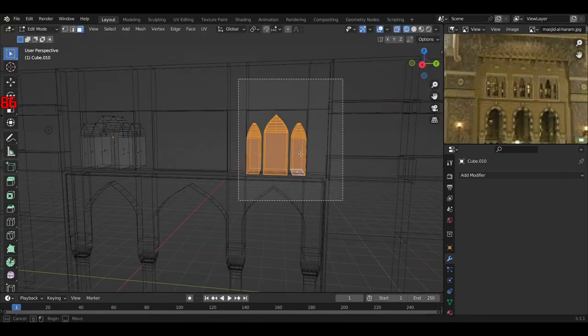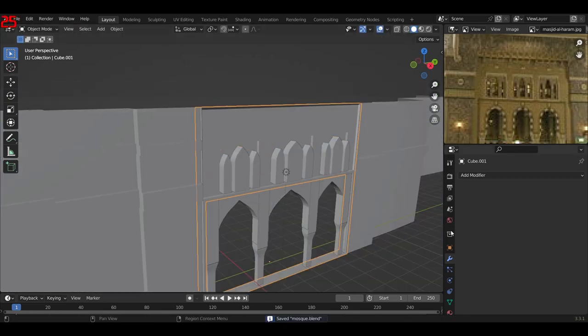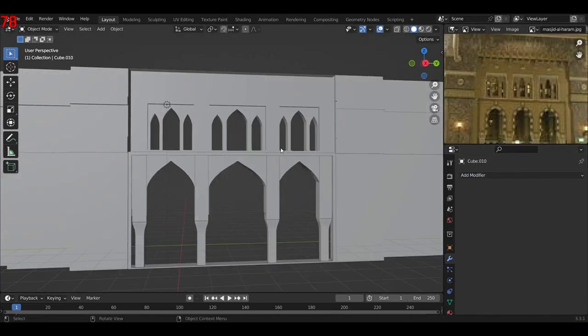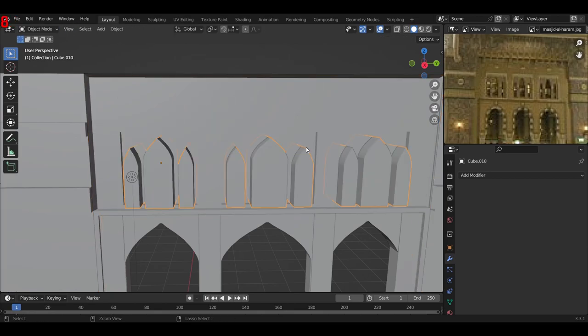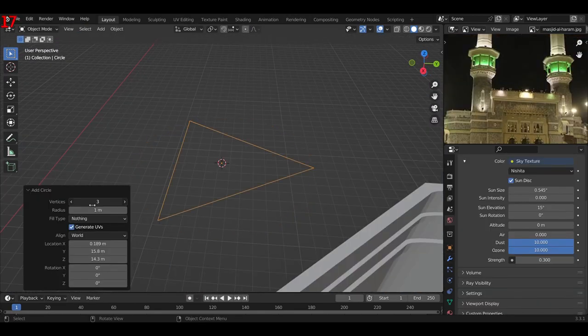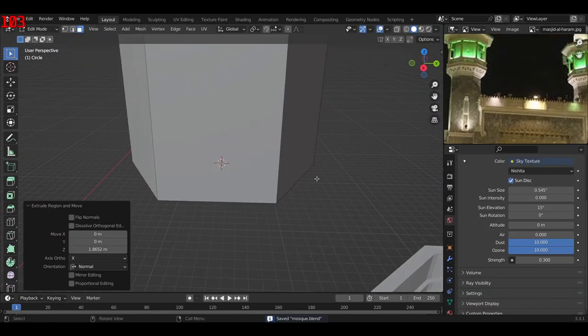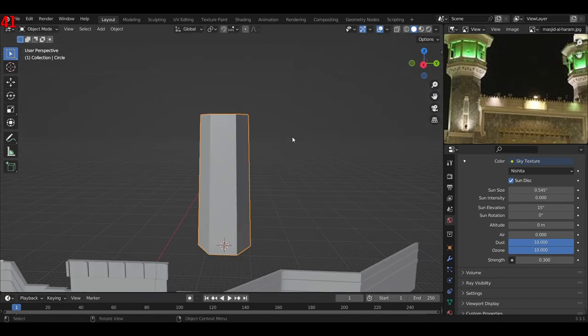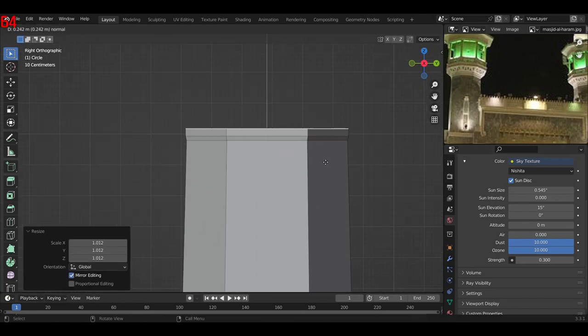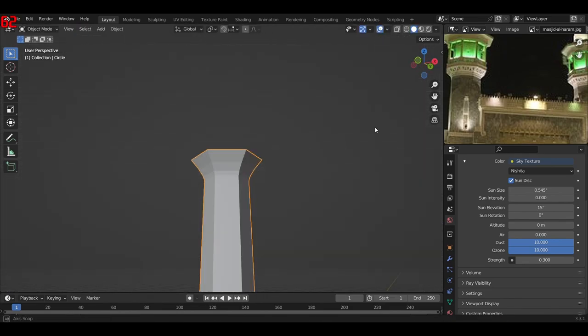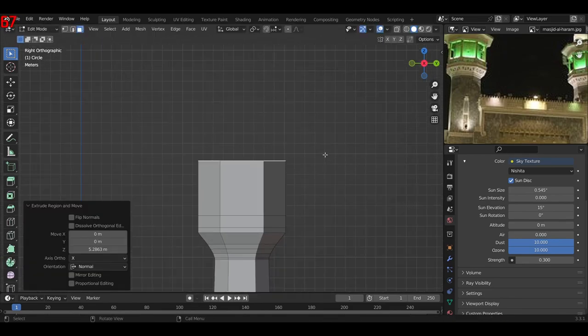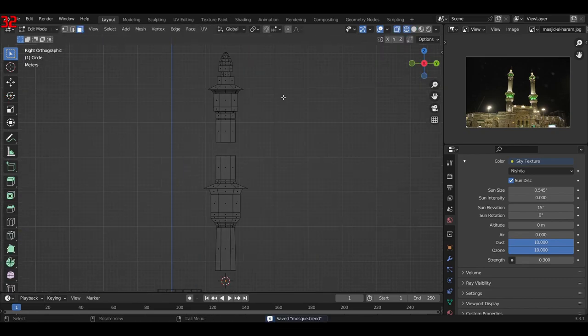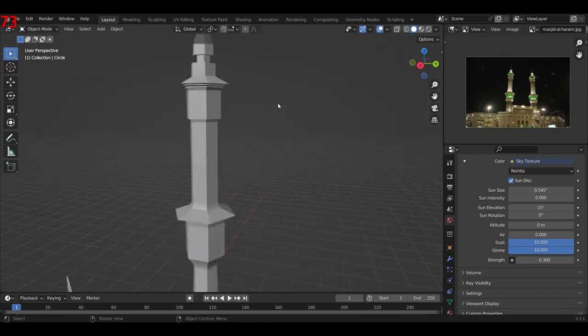After that, I used a boolean modifier again to make the windows on the top. It was the same process as I made the entrance. I just used a boolean modifier as usual. Then I used a circle and started on making the bigger buildings and the basic shape for the whole scene.